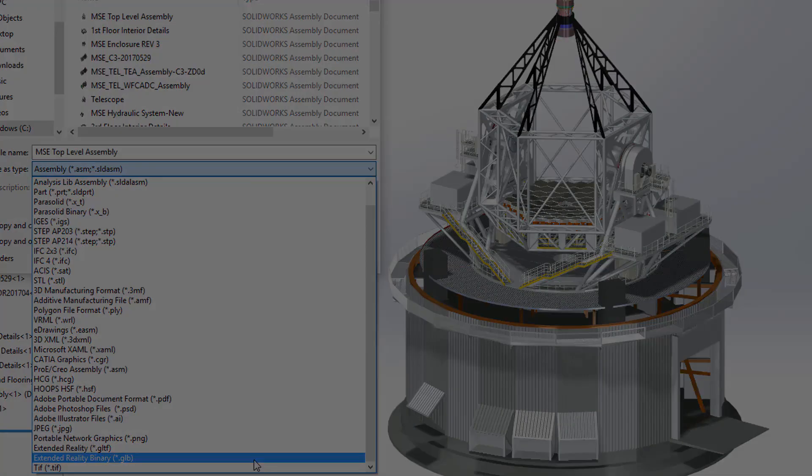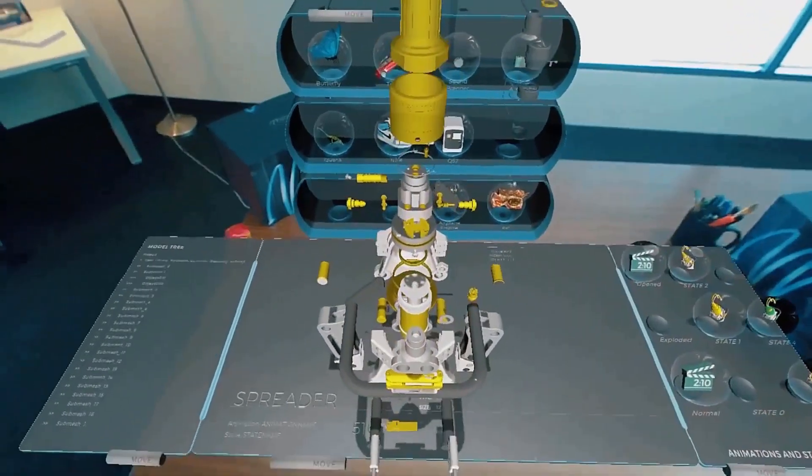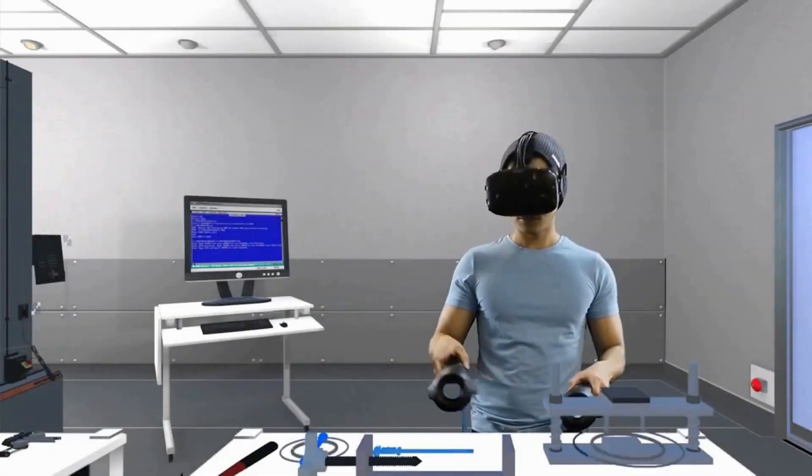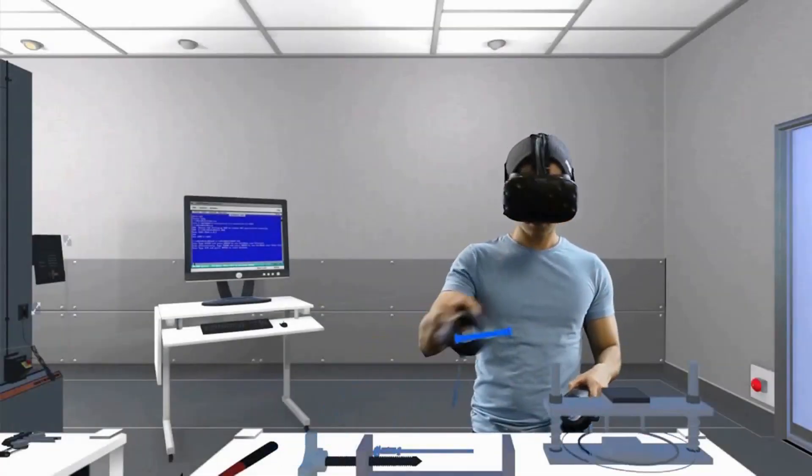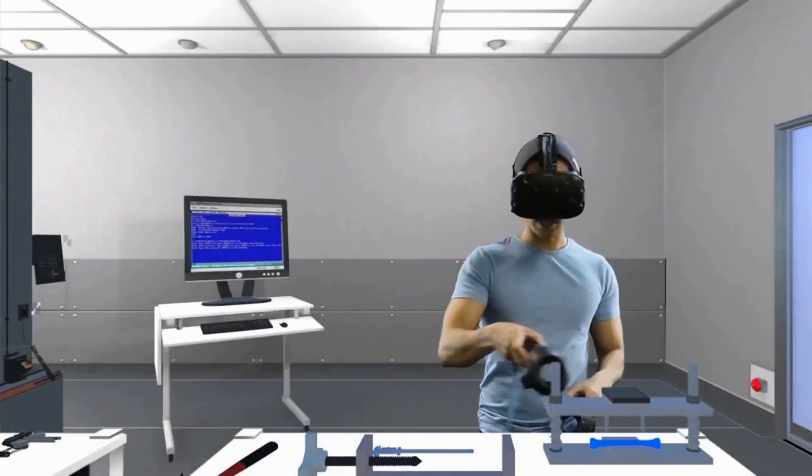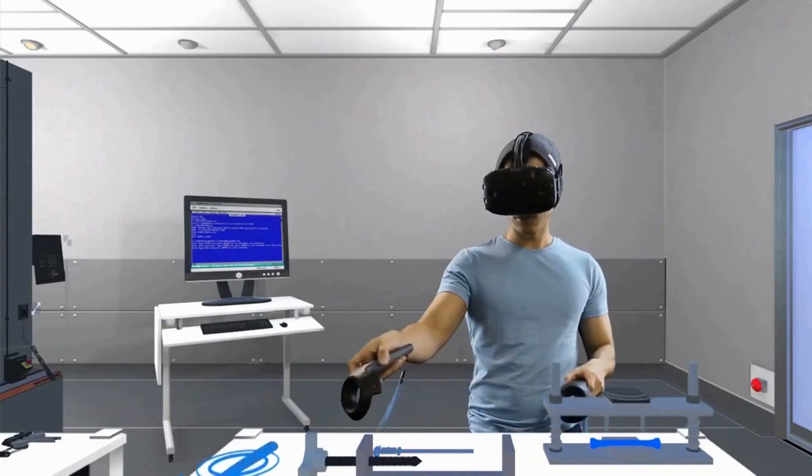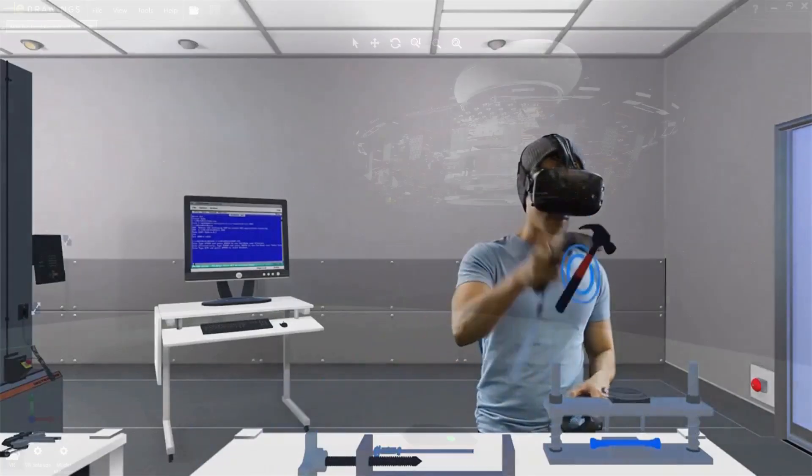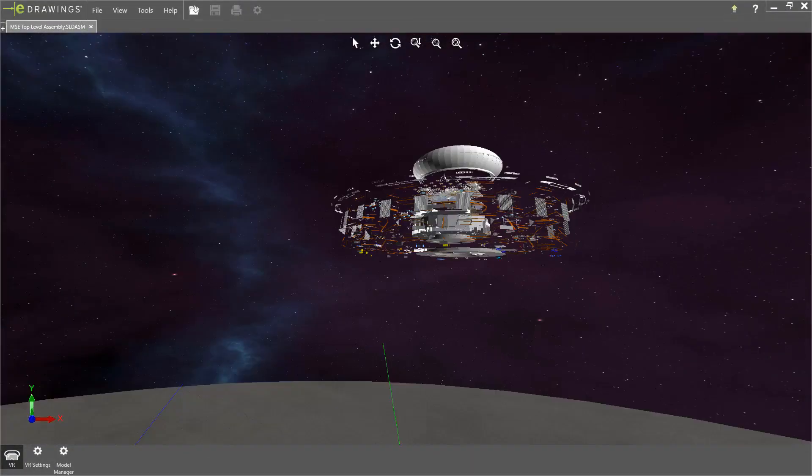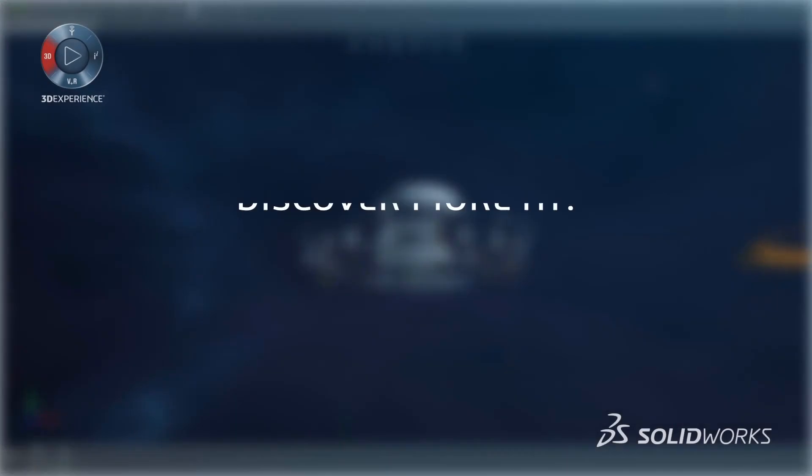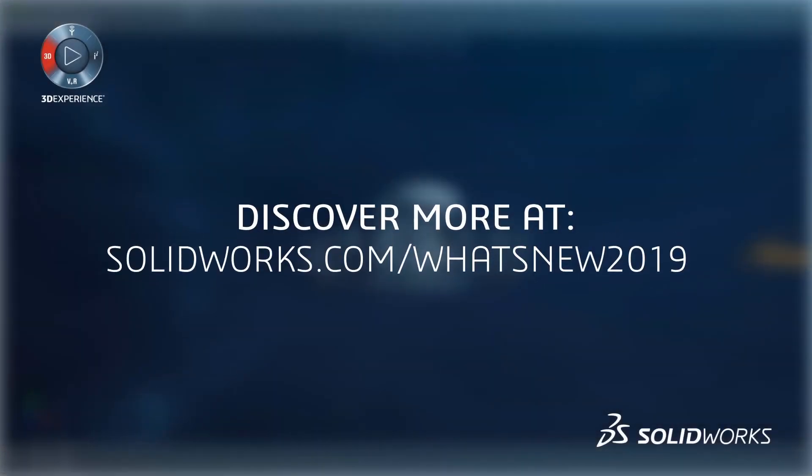You can now create your own augmented or virtual reality experience, leveraging your SOLIDWORKS data. Extended reality options in SOLIDWORKS 2019 deliver innovations that drive your business for the demands of the next generation.